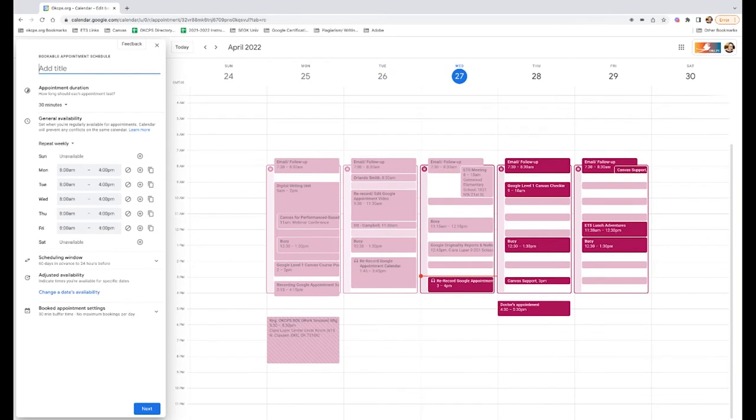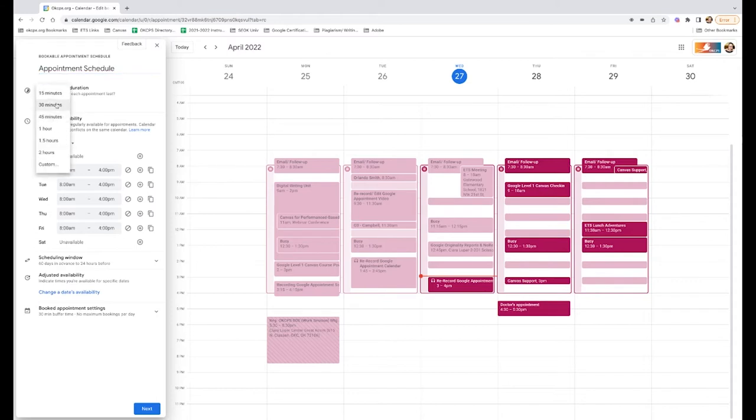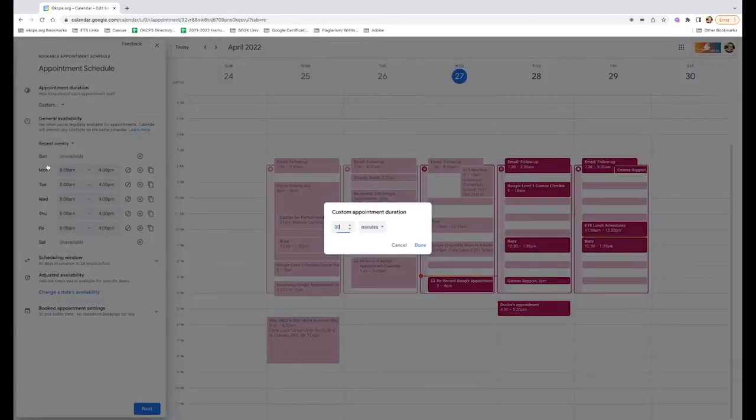I'm going to give this a title. And then here at appointment duration, you can choose how long each appointment should last. I like to have 30 minute windows, but you can choose 15 all the way up to two hours and you can even customize them depending on the length of your time periods, especially if you're in one of the secondary schools.